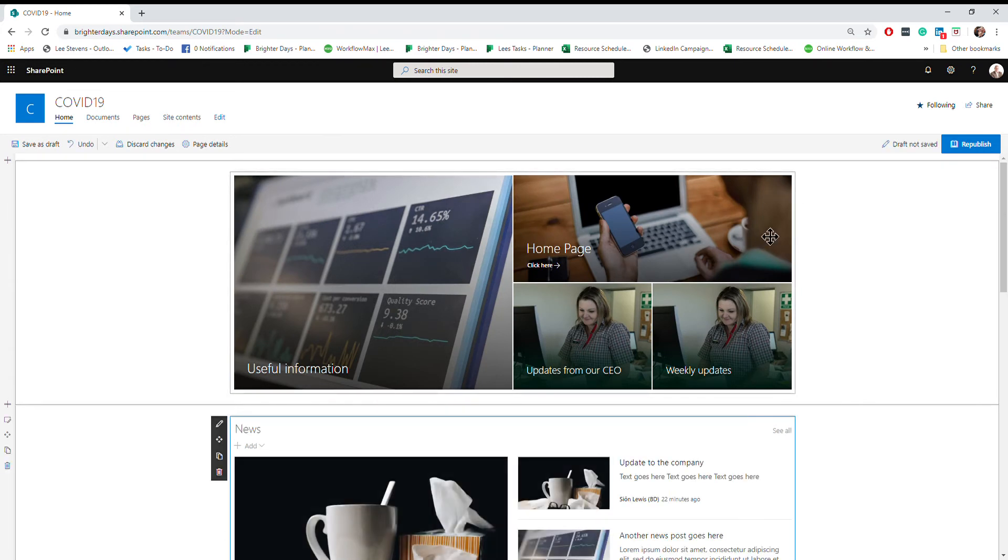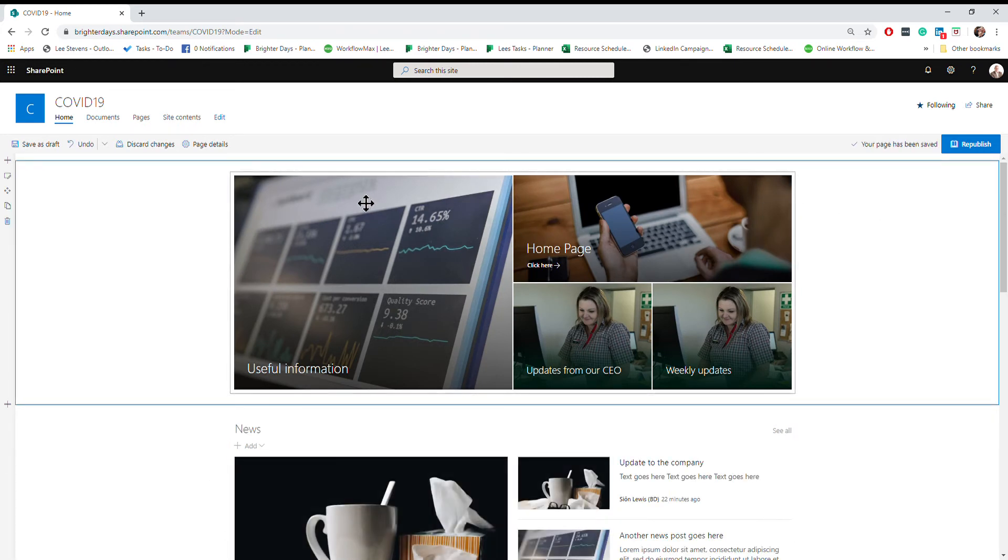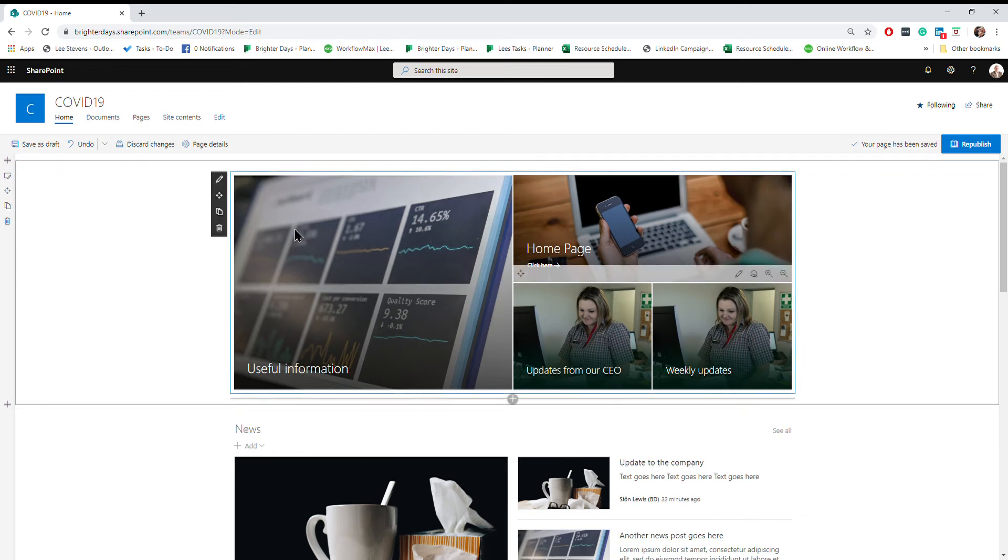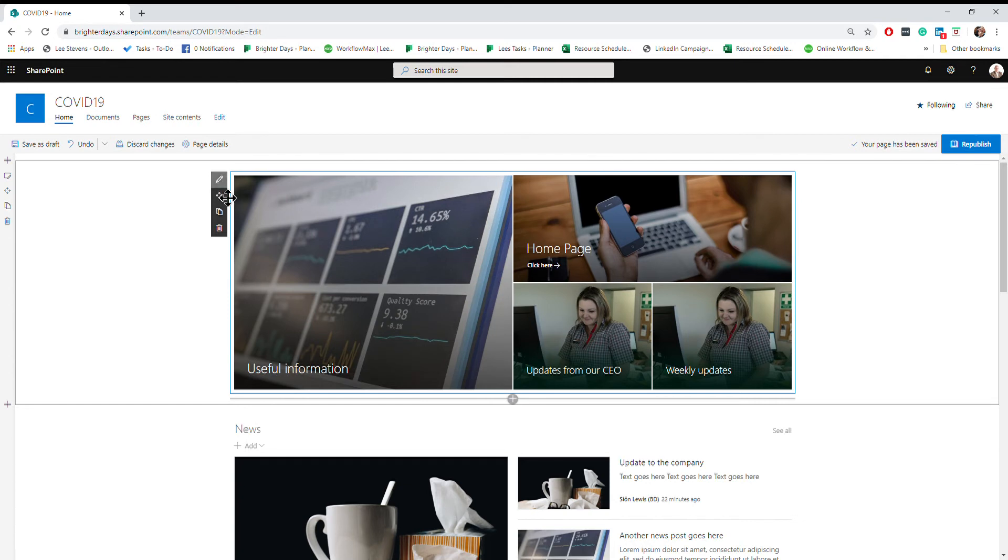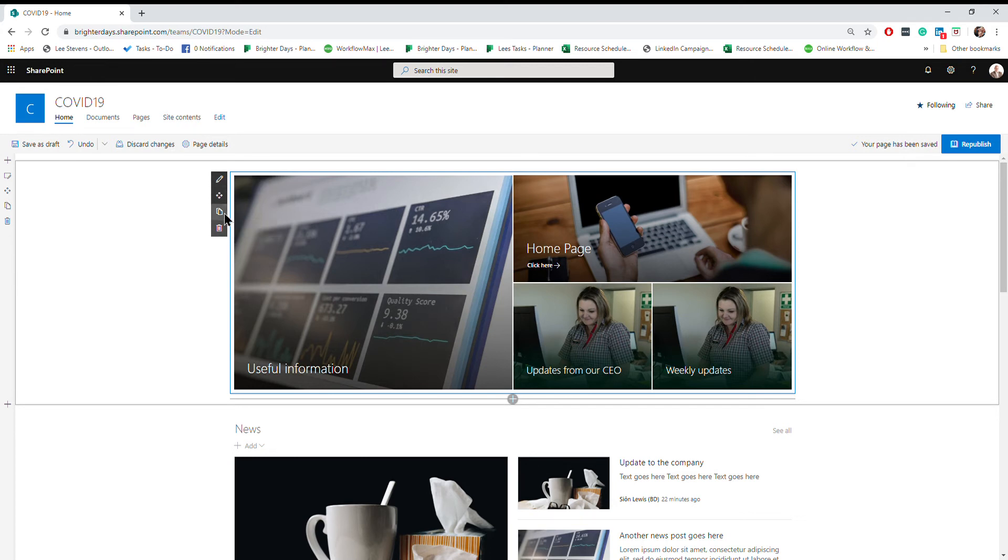This takes you into edit mode. Then you need to click anywhere on that particular web part, the tiles. Once you've done that, you'll see you've got the option to do different things with this black menu bar. You could delete that web part if you wanted to or duplicate it.